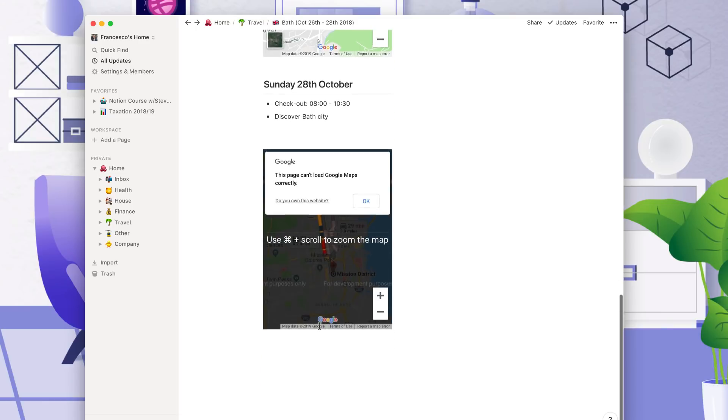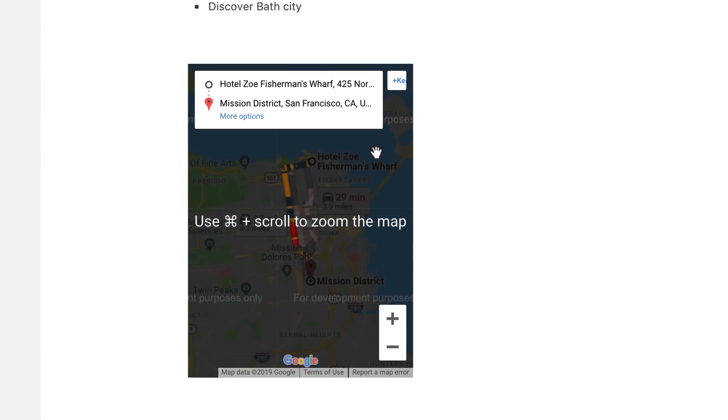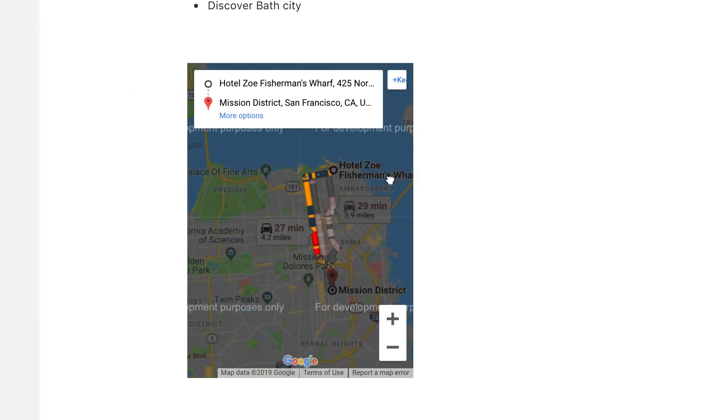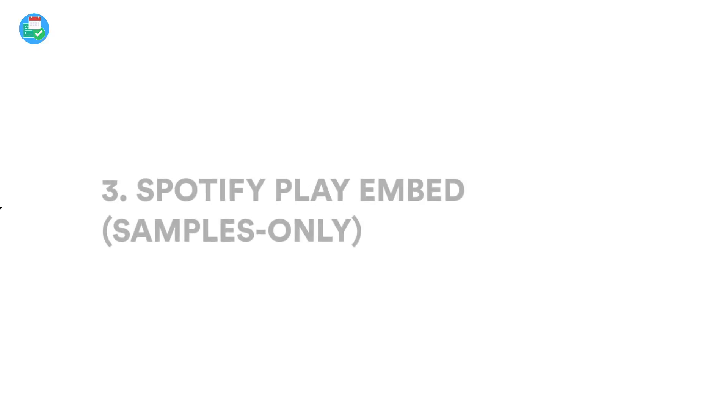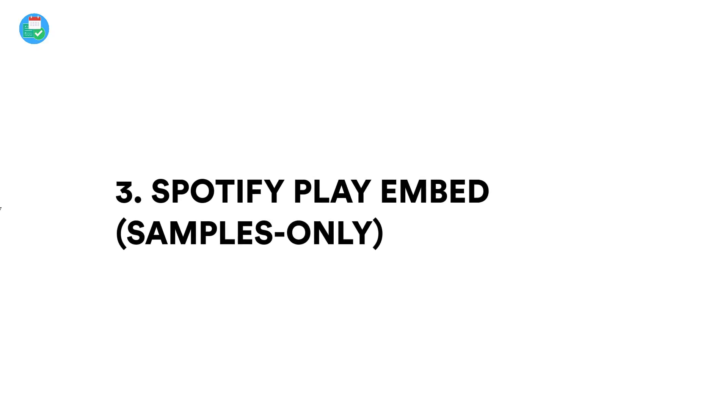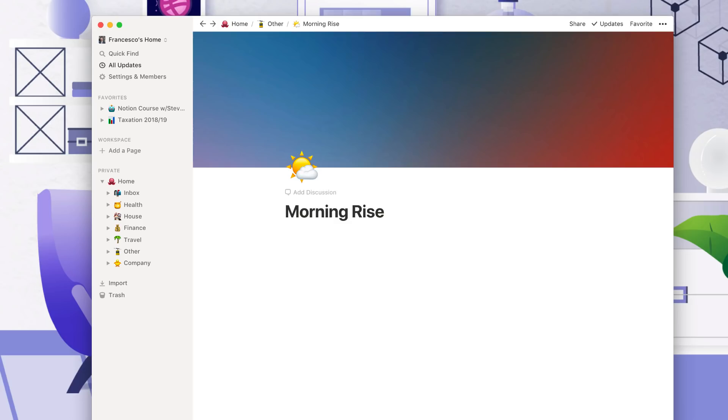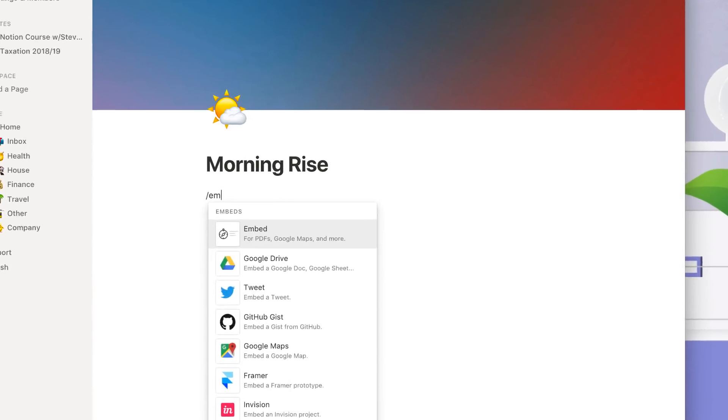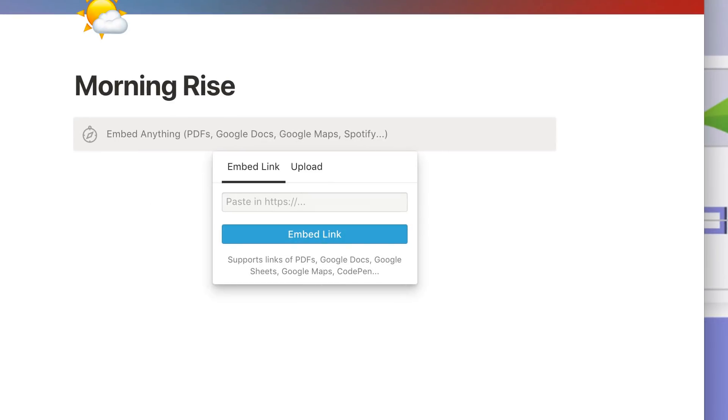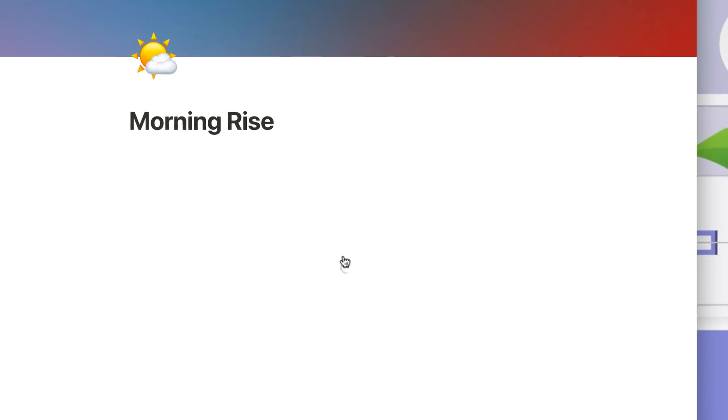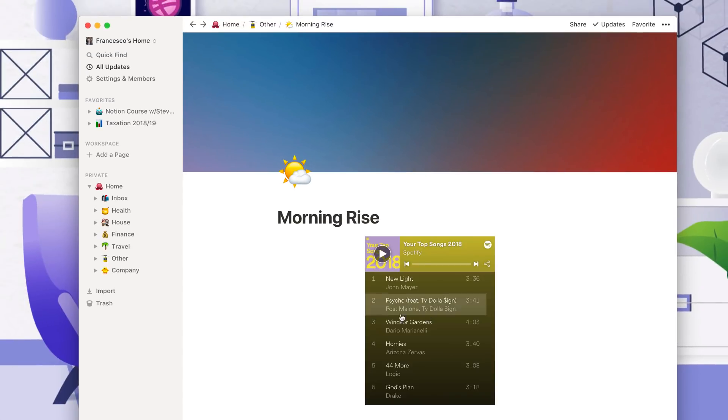Number three, you've got the Spotify play button. Some people use this as a way to tag some of their playlist recommendations or also their personal playlists. So that, for example, you can have your own morning page where you open up in the morning and press play and it will start playing all of your favorite tunes as you get started, all through Notion.